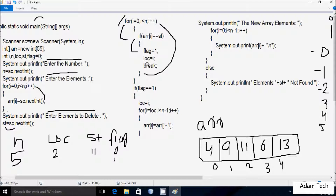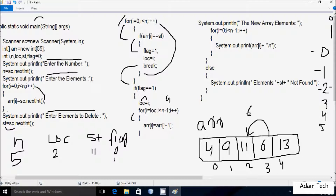After break, control checks: if flag == 1, then loc goes to i. i starts at loc (2) and loops while i < n-1 (i.e., i < 4). arr[i] = arr[i+1], so arr[2] = arr[3], meaning 6 moves to position 2. i becomes 3; arr[3] = arr[4], so 13 moves to position 3. i becomes 4; condition 4 < 4 is false, so the shifting loop ends.